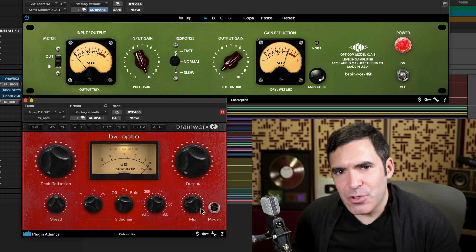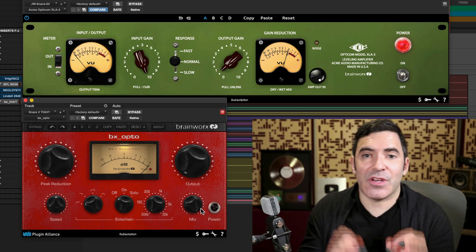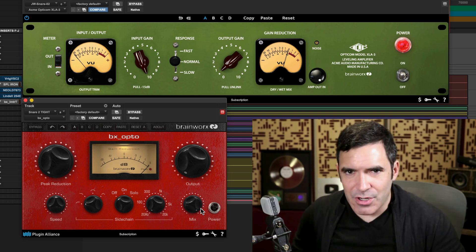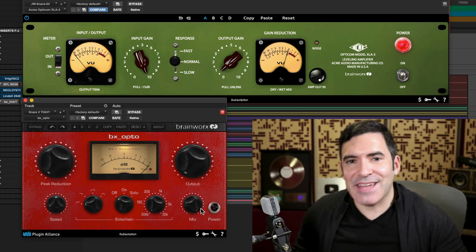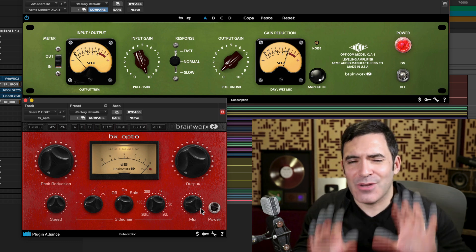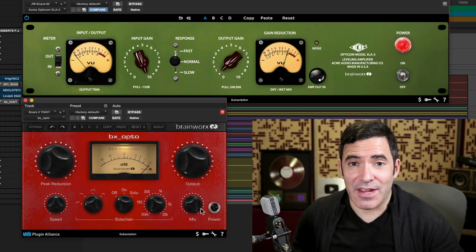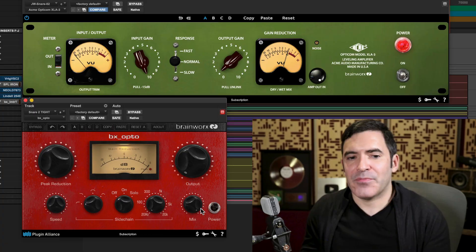There's also optical compression built into the Shadow Hills Mastering Compressor and into the LISA Dynamic EQ. We'll talk about those more some other day. And in another video coming up soon, we'll take a deeper dive into all of the different opto compressors that Plugin Alliance has to offer so we can hear them back to back.